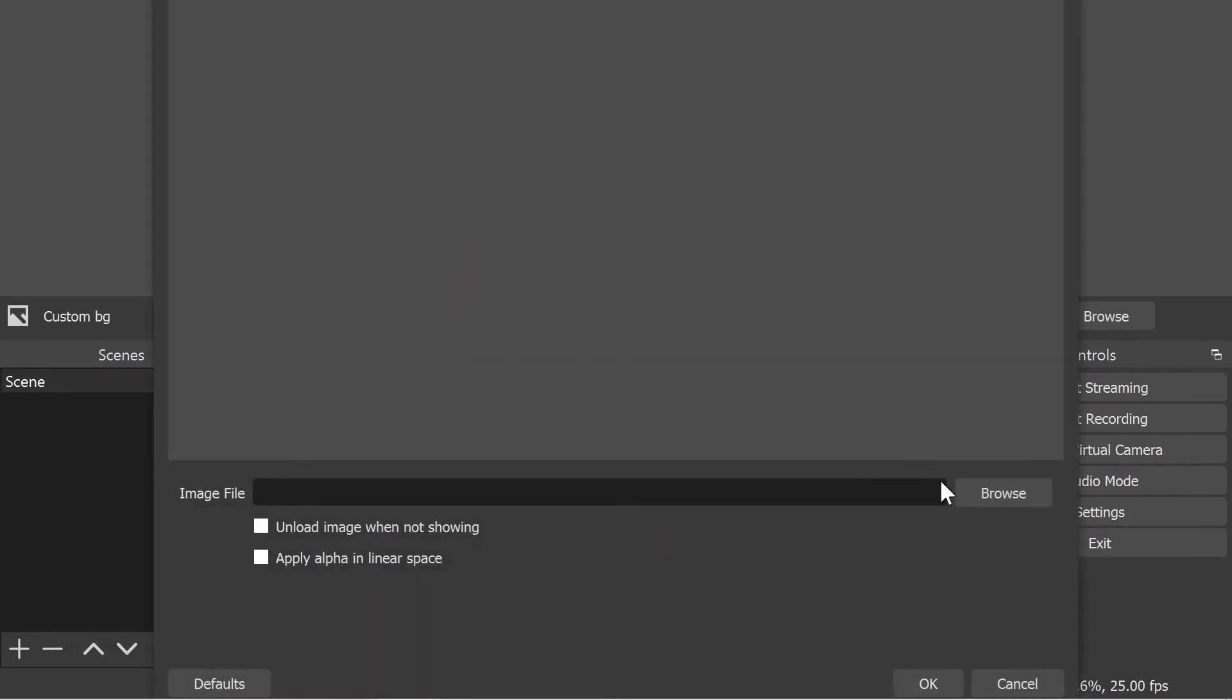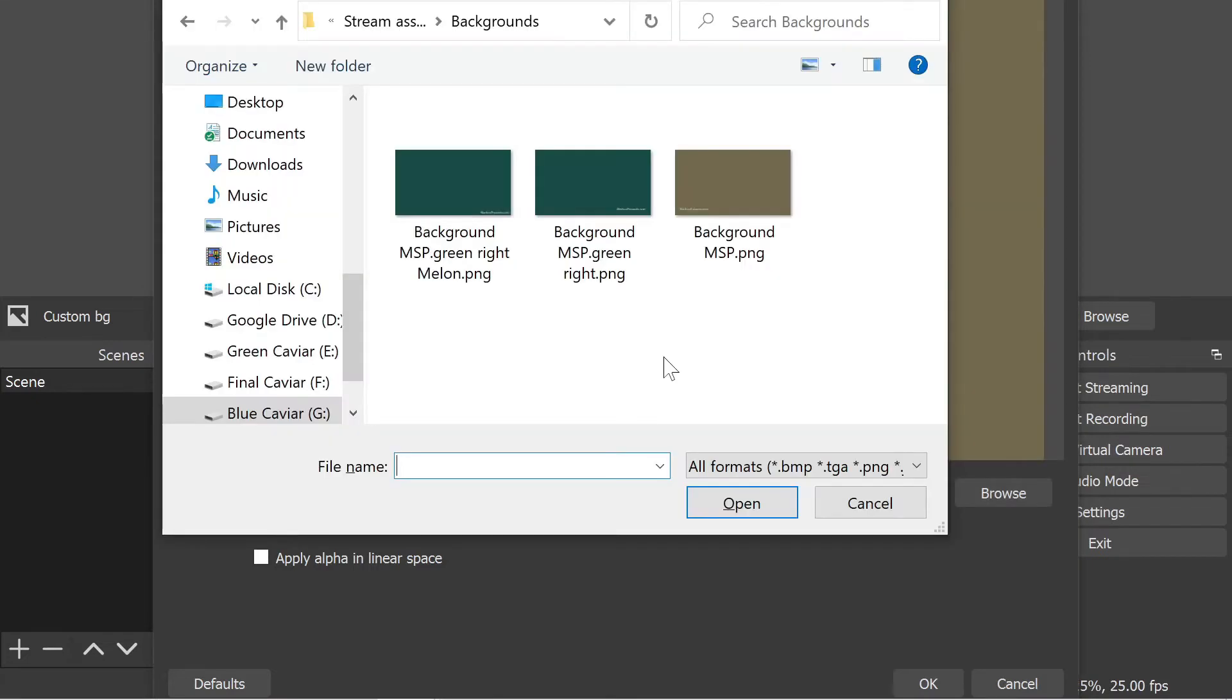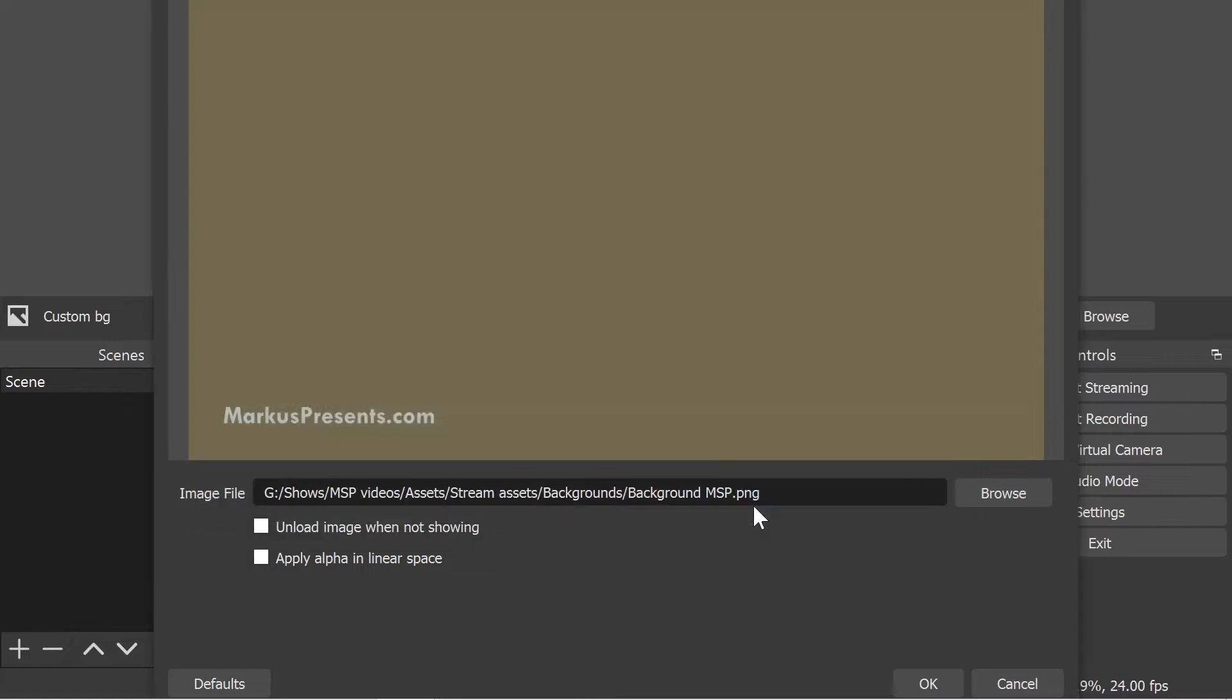To pick your image file, click on browse here. I'm going to pick my custom martini olive background right there and then click OK. And then I'm going to click OK down here as well.